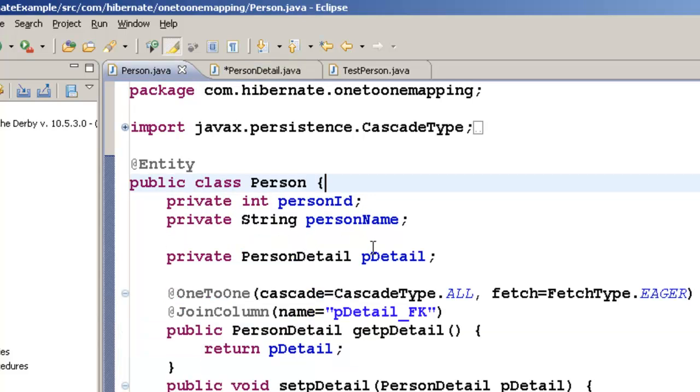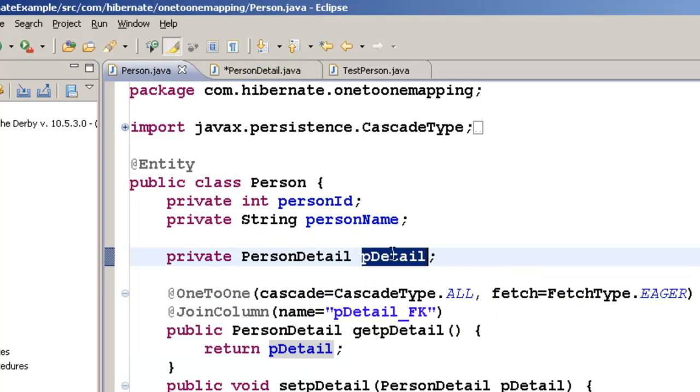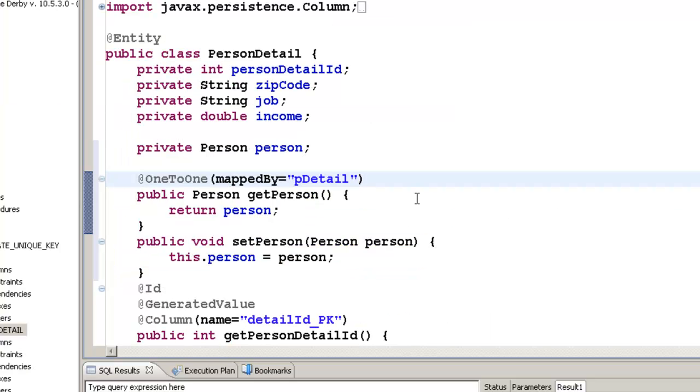That is, you will have to give whatever the name of the person detail object. So this way, what will happen is, it will use the same relationship that is, we are using from person-to-person detail. You can also give the other properties like cascade and fetch and stuff like that.